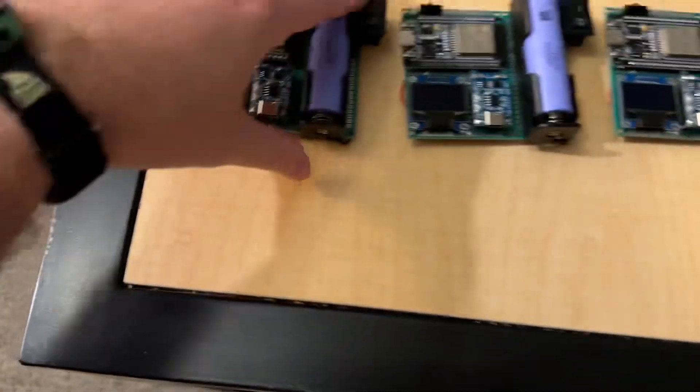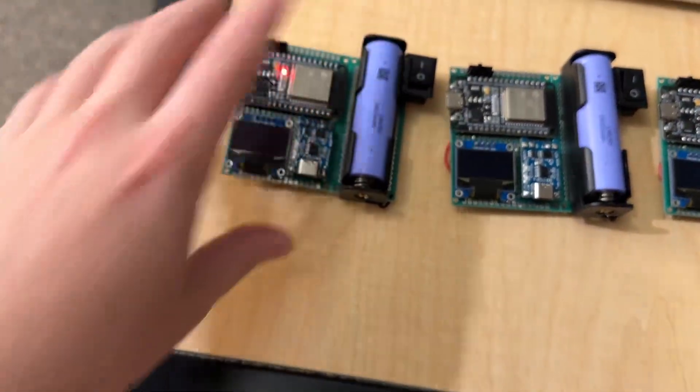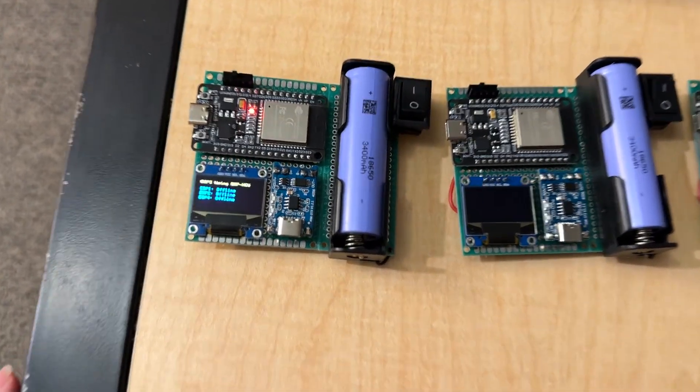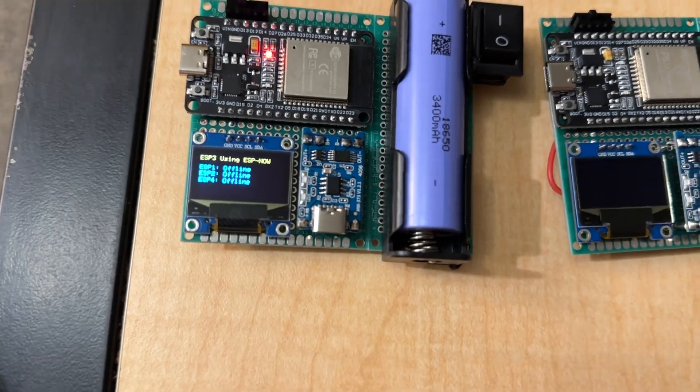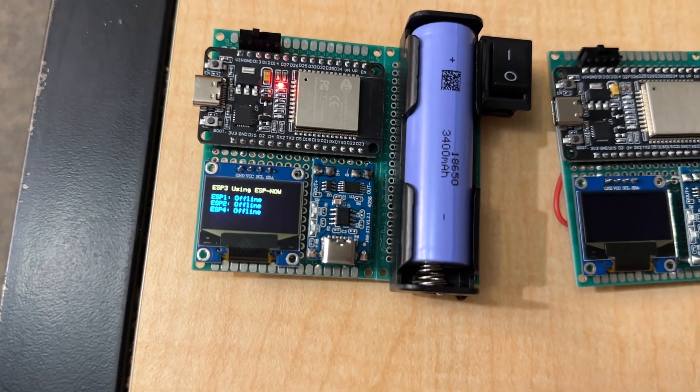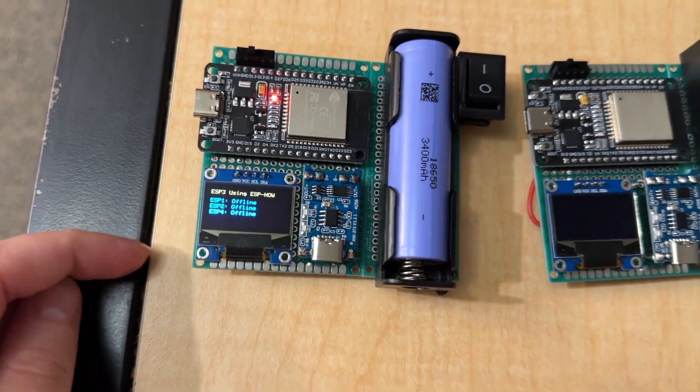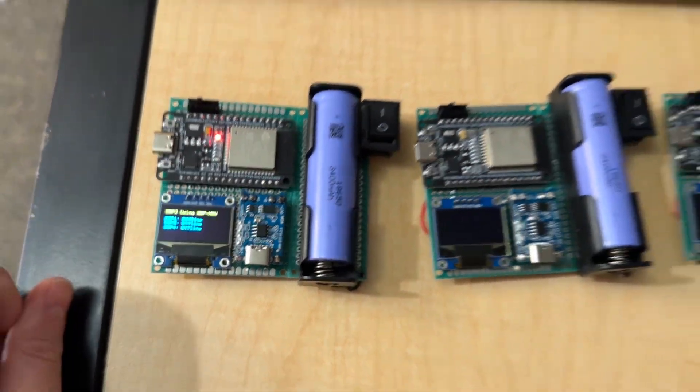I made these four modules, so let's just start by turning this one on. You can see it turns on, it's at ESP3 using ESP Now, and it shows ESP1, 2, and 4 offline.